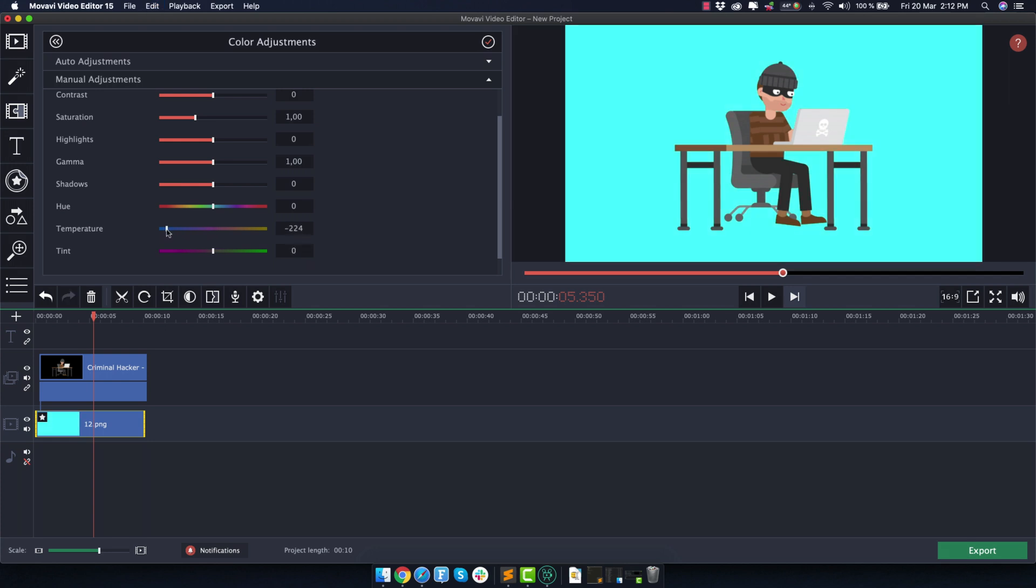If you want a bit of a blue kind of color, play around with the temperature to the left and then to the right you get more yellowish colors.